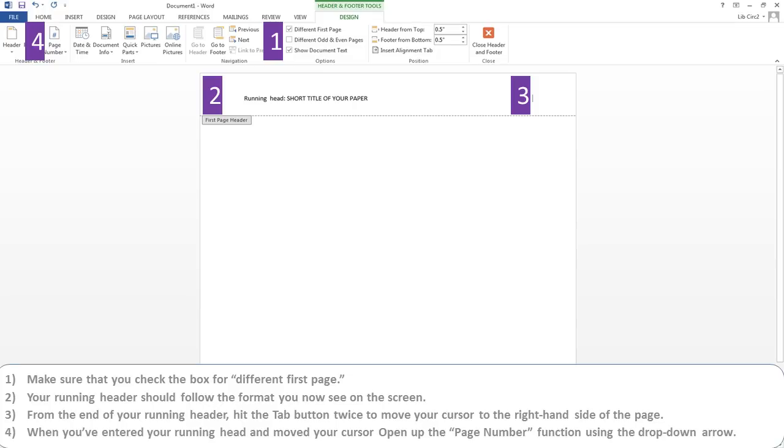When you've entered your running head and moved your cursor, open up the Page Number function using the drop-down arrow.